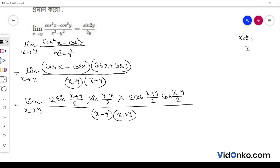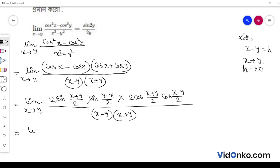The first part simplifies to sin(x minus y). When x tends to y, we apply the substitution h tends to 0. So here we say limit h tends to 0.